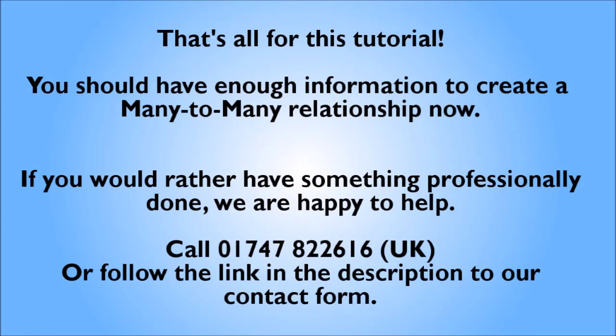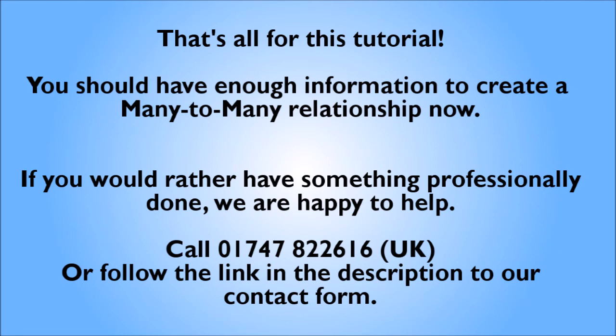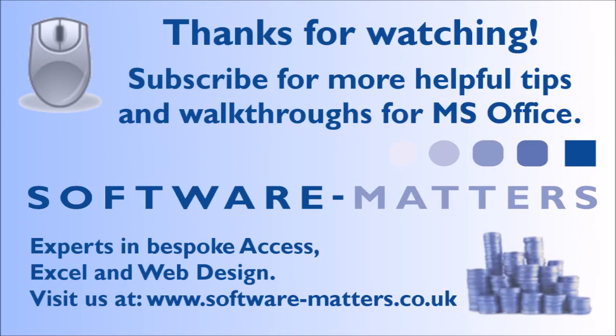We hope you enjoyed this video. If you decide that creating your own stock control database isn't for you and would like some advice or assistance, call us on 01747 822 616 for a free consultation. Subscribe to our channel for more tips on using Microsoft Access, or visit our website at www.software-matters.co.uk.